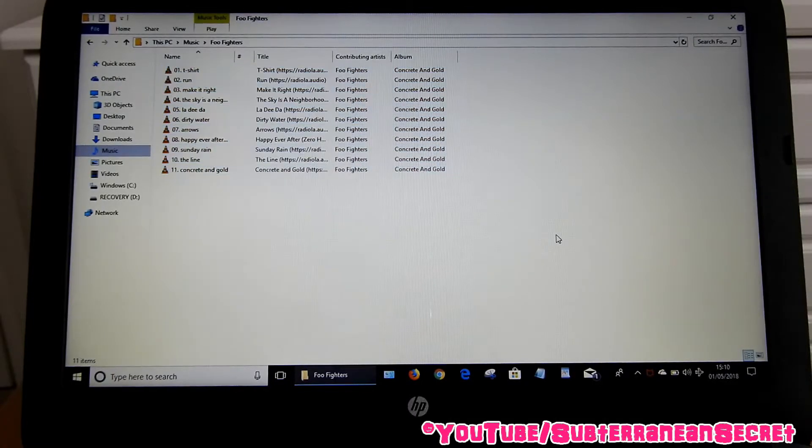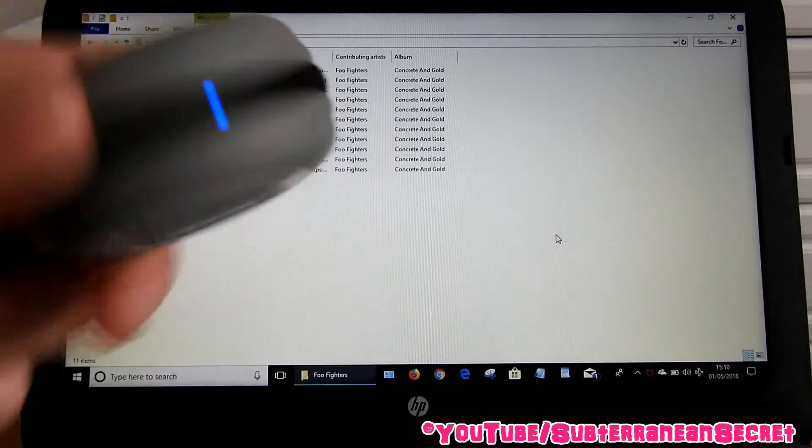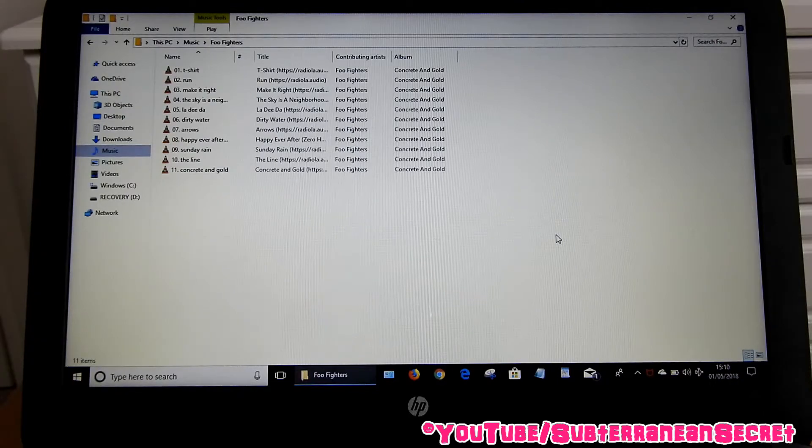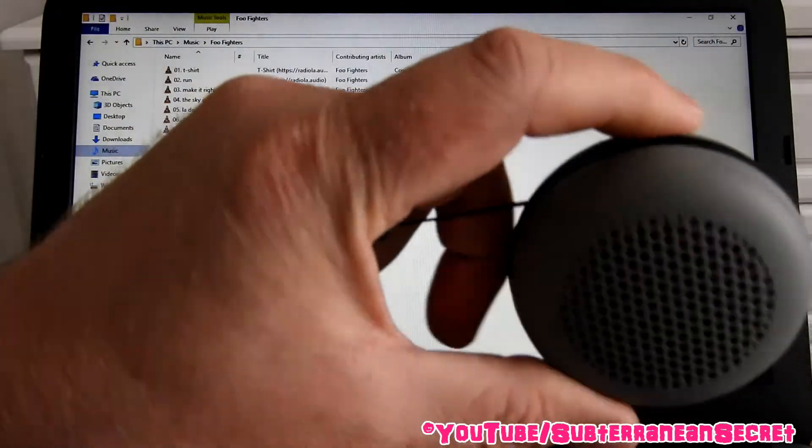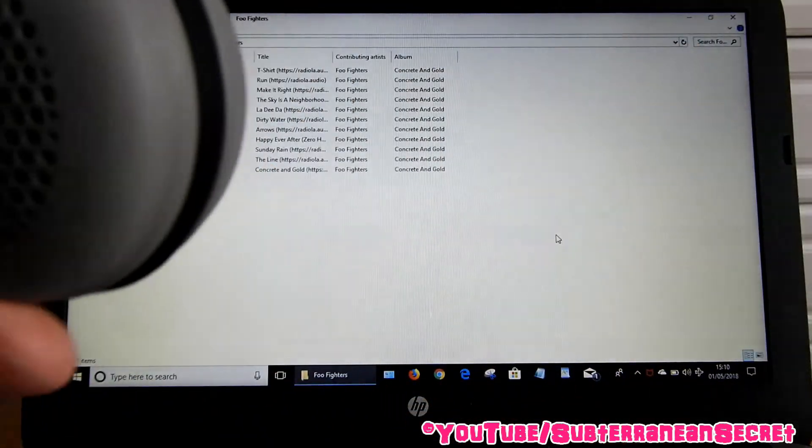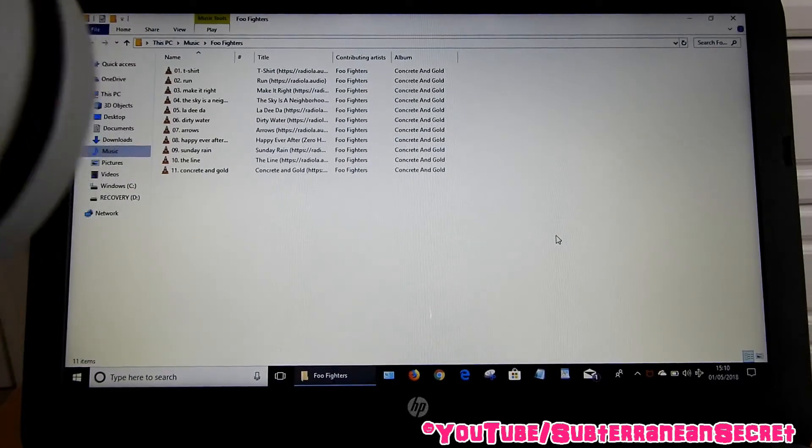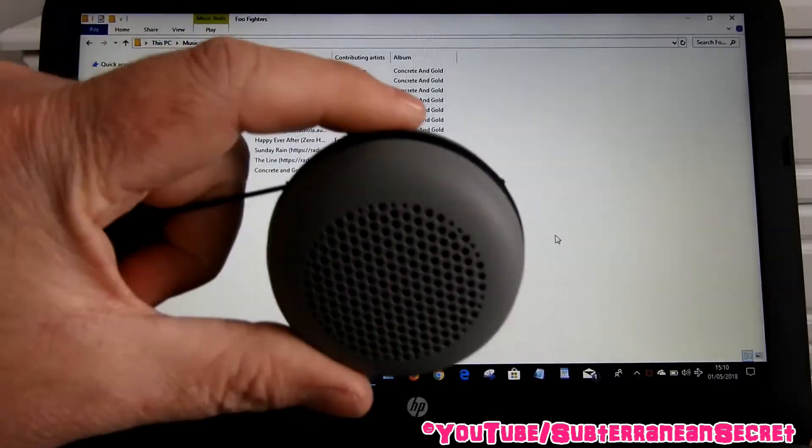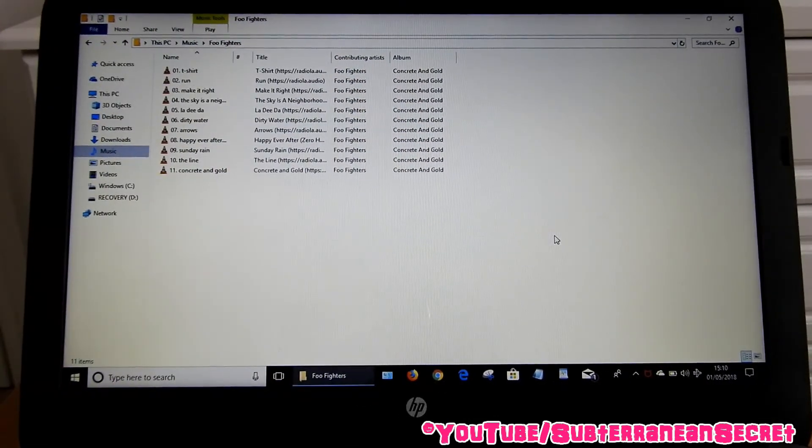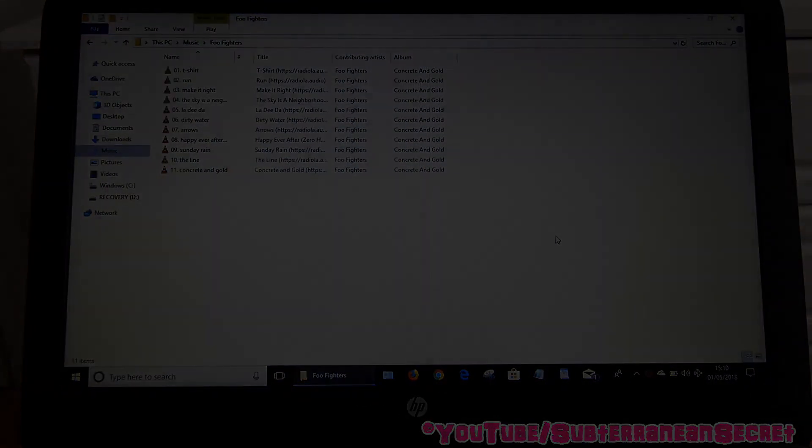So that's basically it. Every time you turn this on and you turn your Windows 10 PC on, this should connect. It should beep twice and be connected, and you just play the music files that way. So that's it, thanks so much.